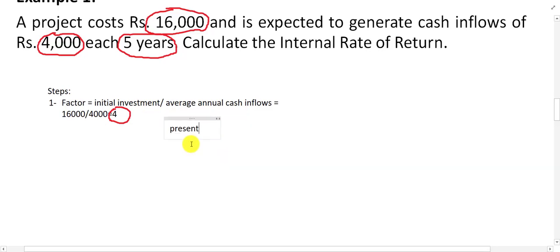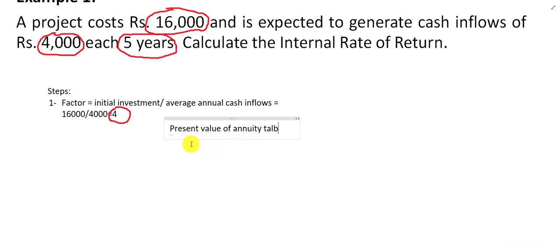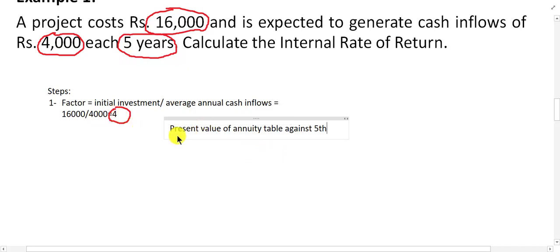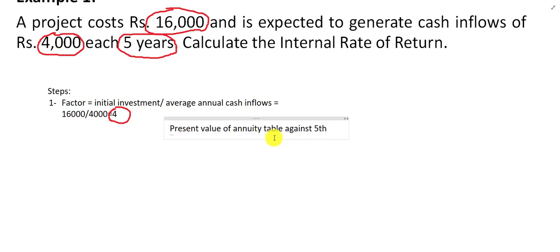Now find this factor value of 4 in the present value of annuity table, against year 5 — because the project is for 5 years. So we look in the present value of annuity table against the 5th year for the value 4.